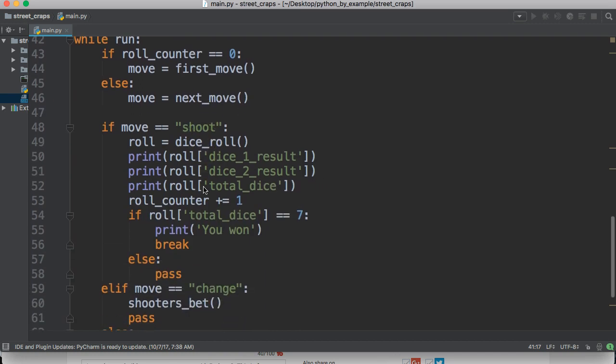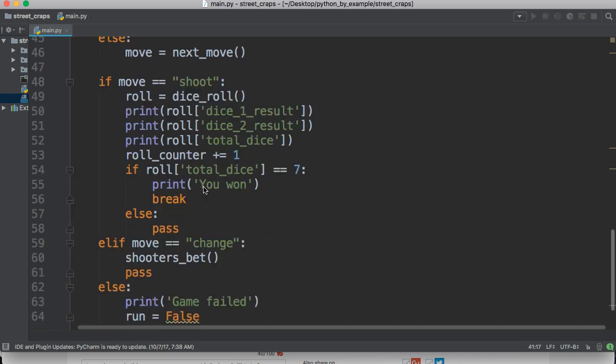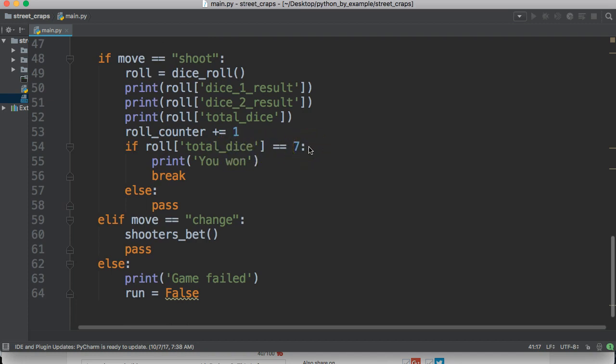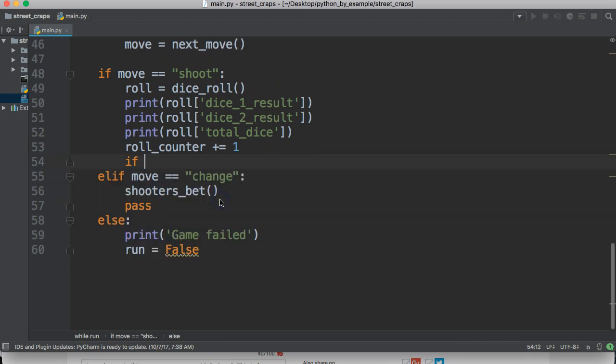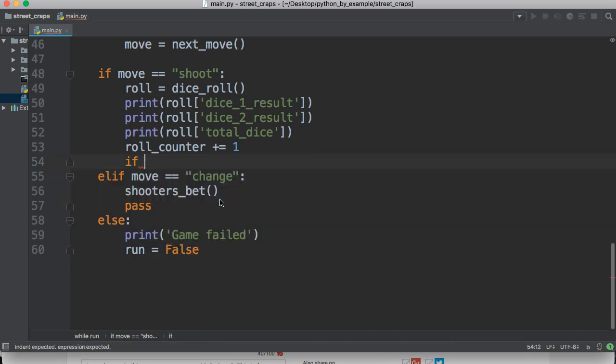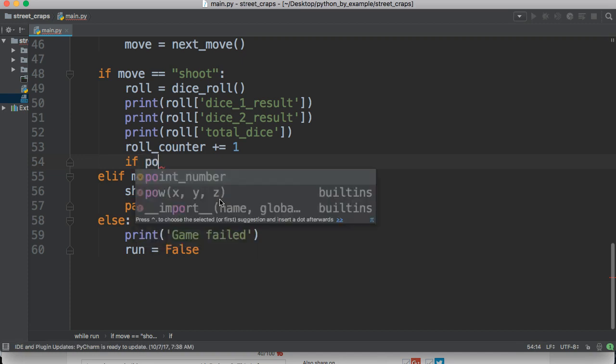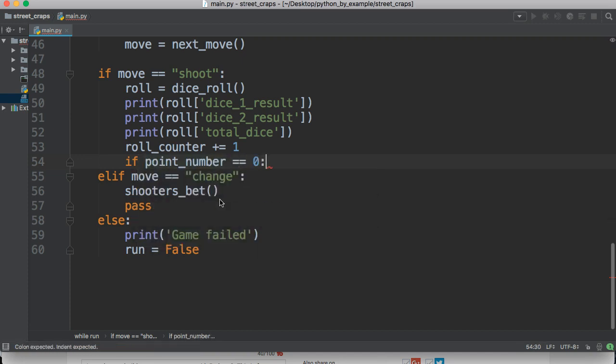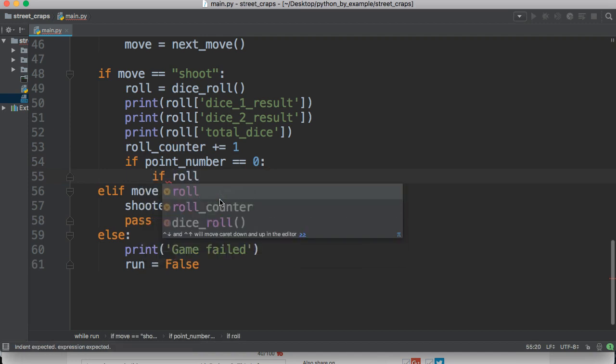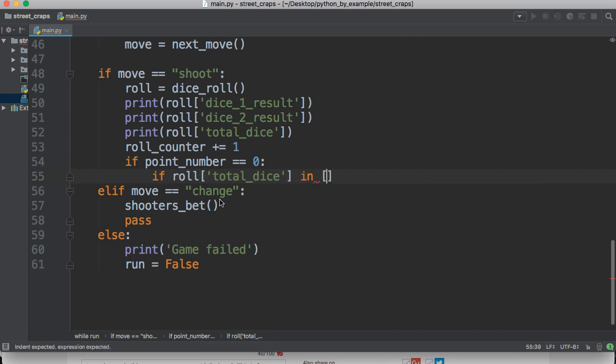Let's come down and... In the previous one we did, if roll total dice is equal to seven, do something. Let's go ahead and change this to if point number is equal to zero, we want to do something. And then we're going to do if roll, square brackets, in total dice is in square brackets, not square brackets, square brackets. Put it in the list, seven and eleven.